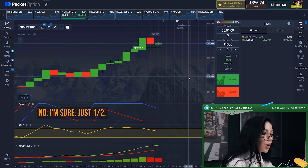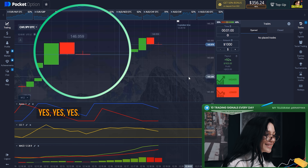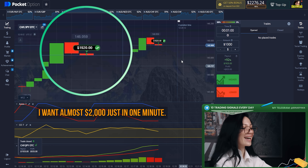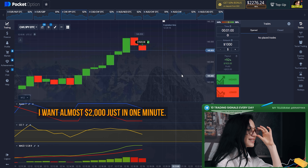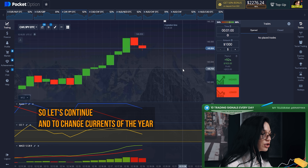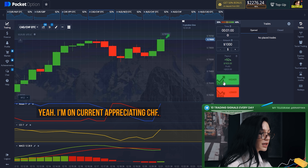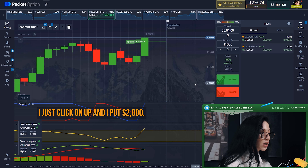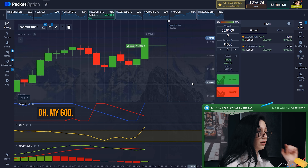Yes, yes, yes! Almost two thousand dollars just in one minute — it's crazy! Let's continue and change currency pairs. Now I'm on CAD/CHF, clicking up and putting two thousand dollars.